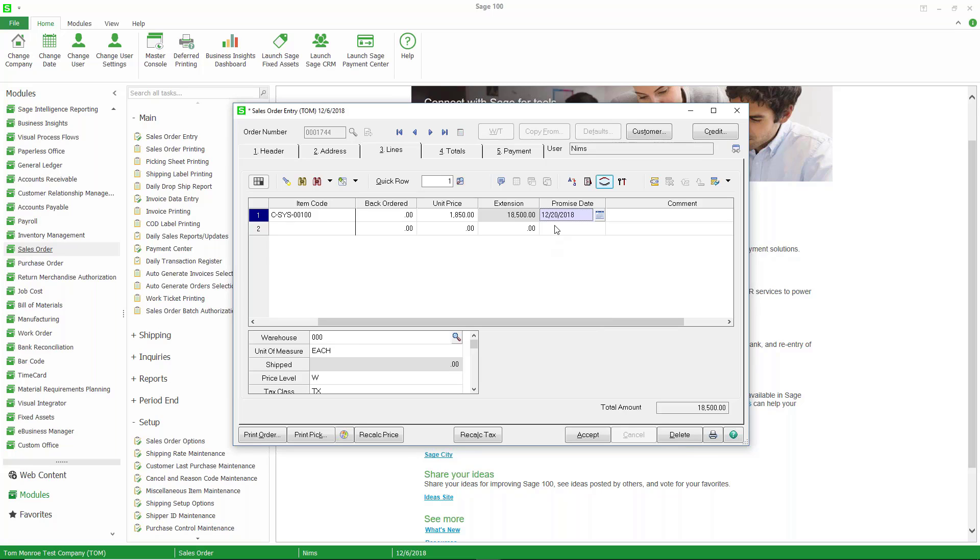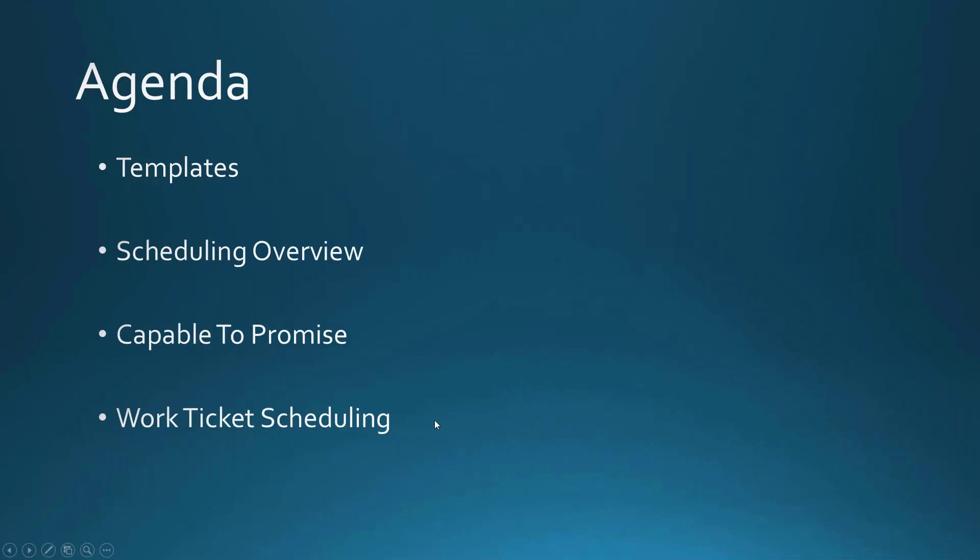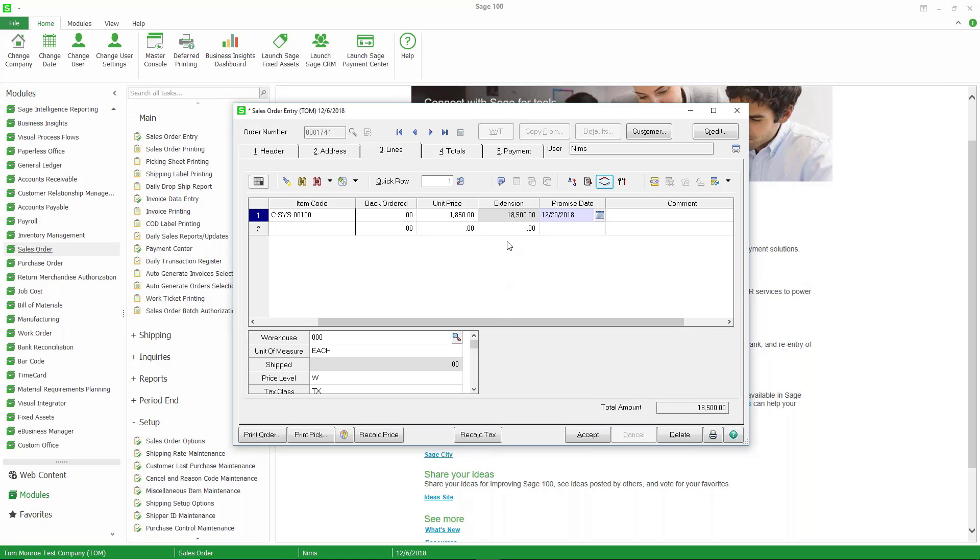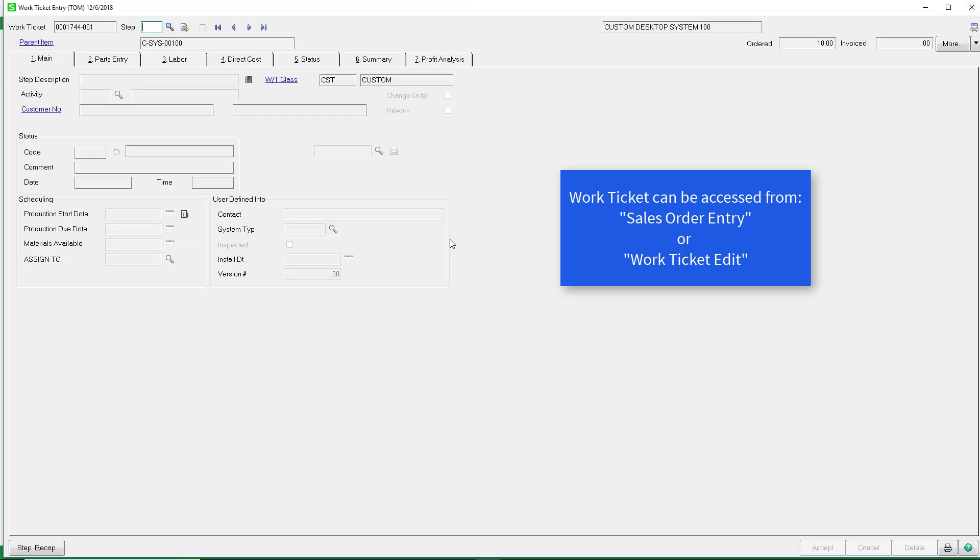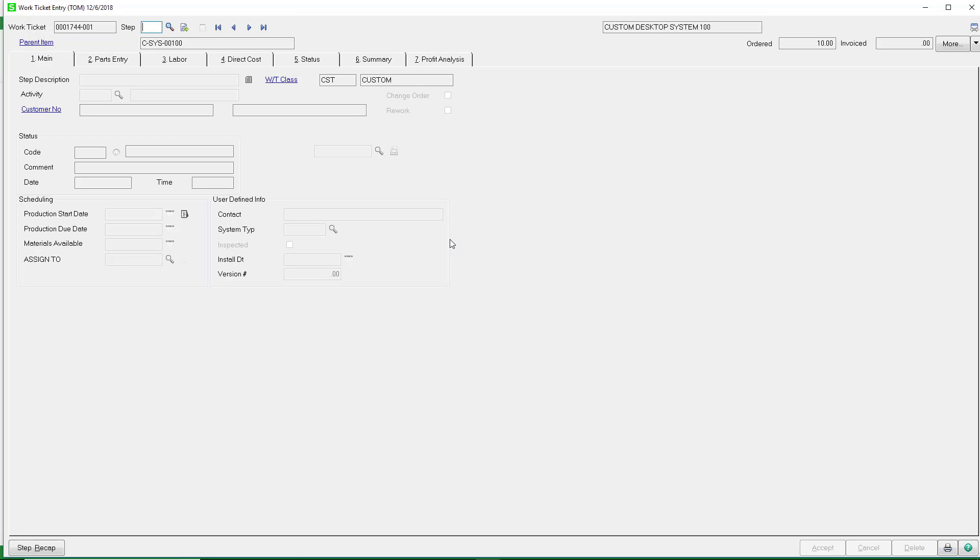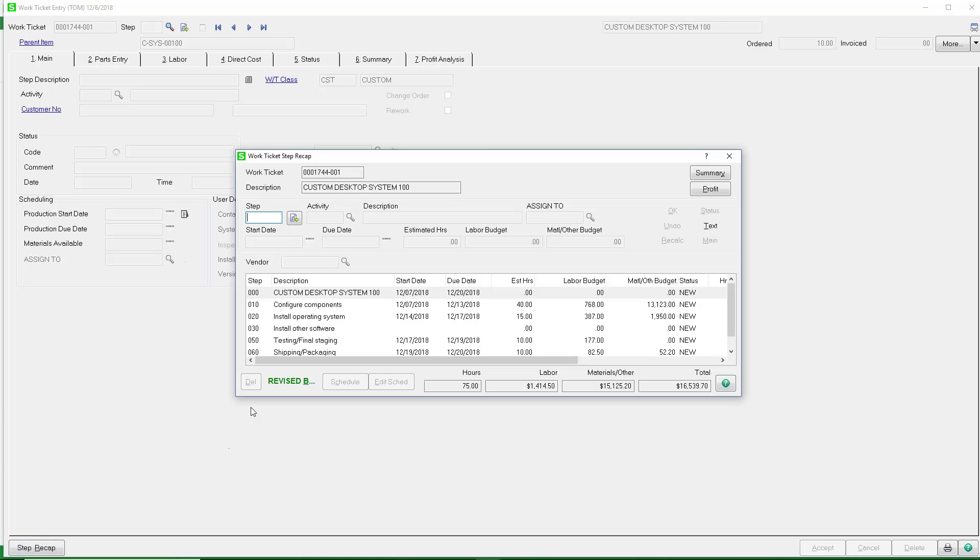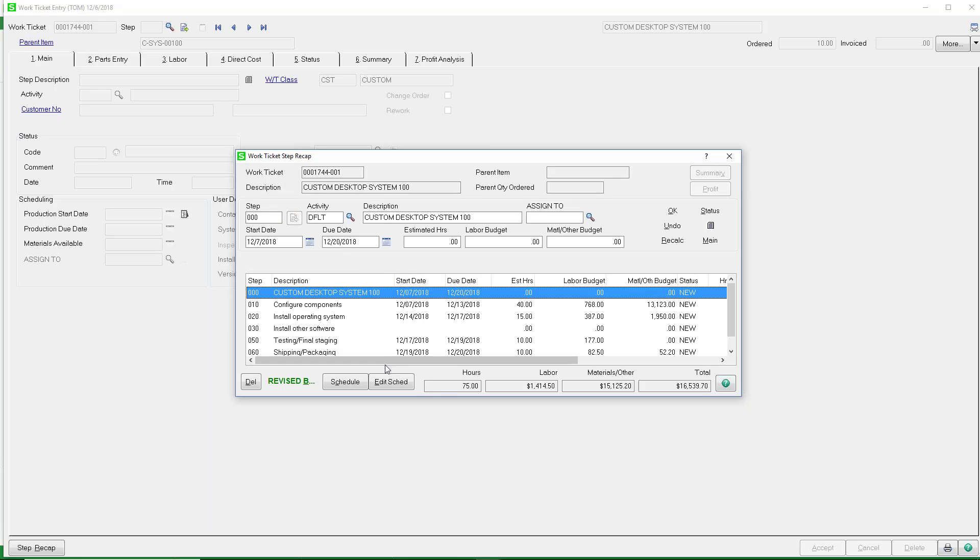Now this does not schedule the work ticket. So let's do that. Back on our agenda, we're now going to talk about work ticket scheduling. Let's go ahead and look at scheduling this work ticket. I'm going to go ahead and go into the work ticket, and you can access the work ticket from Sales Order Entry or from Work Ticket Edit. What you want to do to schedule the work ticket is to not have a step selected and go to Step Recap, which will show all of the steps.